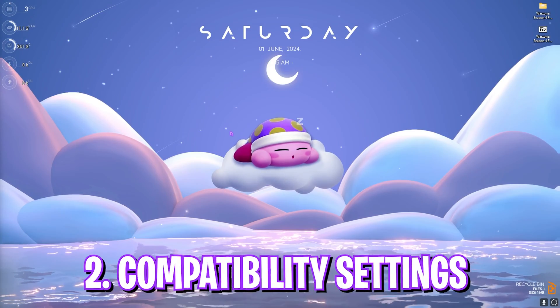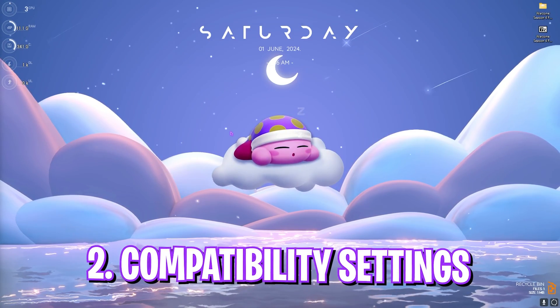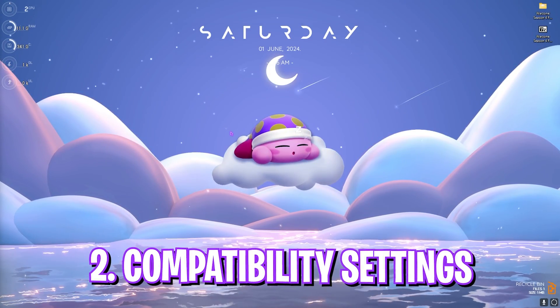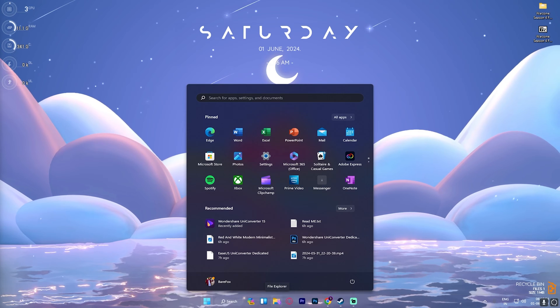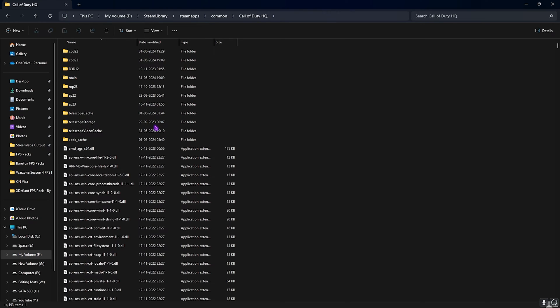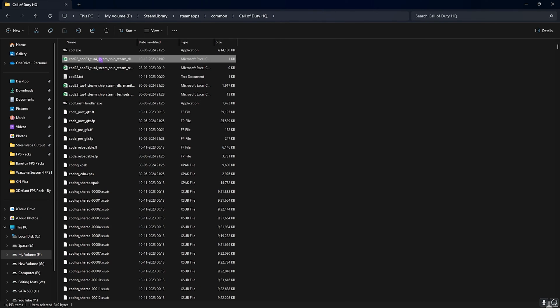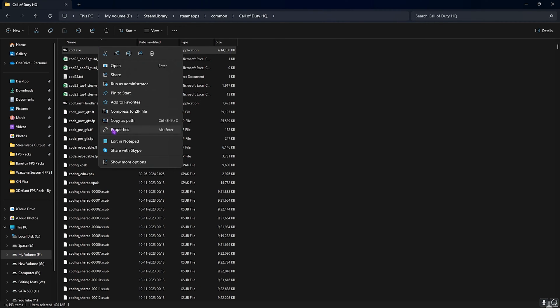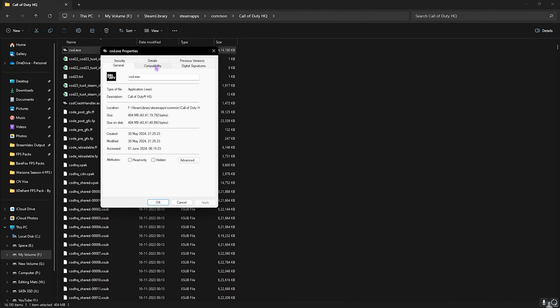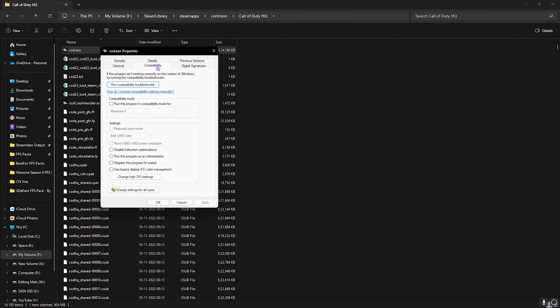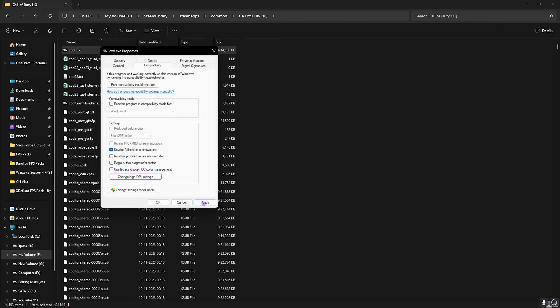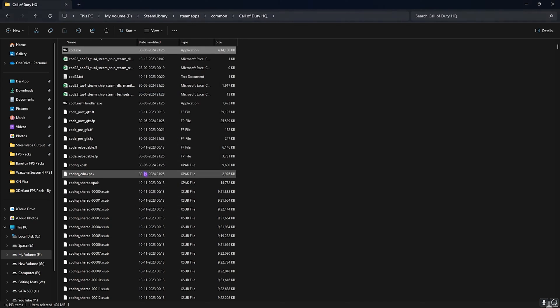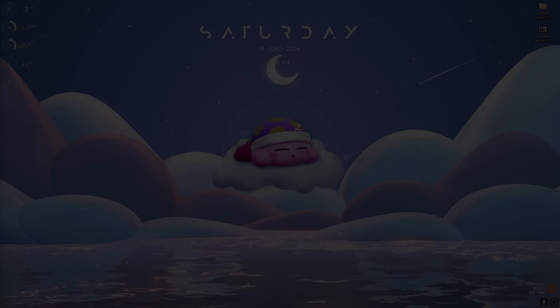Step number two is the compatibility settings. For that you have to go to the install location of your game. Once you're here, find COD.exe, right-click on that and go over to Properties. Then head over to Compatibility and then click on Disable Full Screen Optimizations. Click on Change High DPI Settings and then select this option. Click OK, click Apply, and then click OK once again.